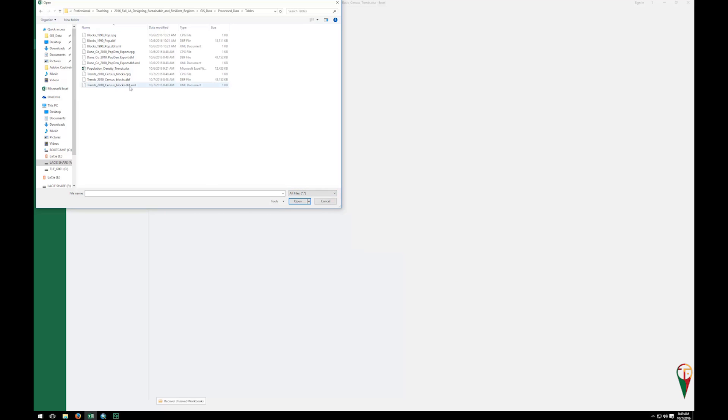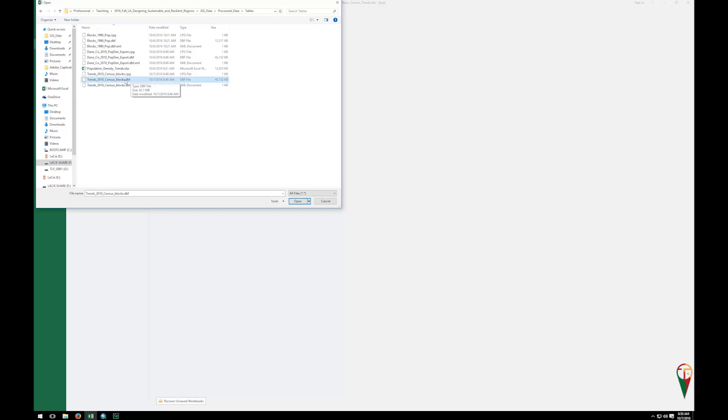And now you'll notice that there is a period DBF file that is 40-some megabytes, while there's a DBF XML. So ignore the XML, we want the DBF file here. So we'll click on that, and then we'll click open.